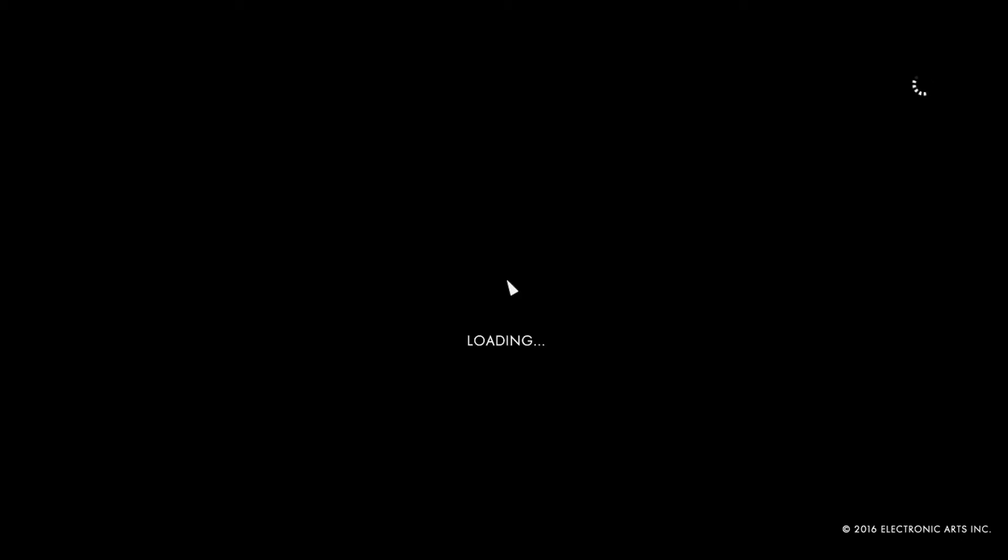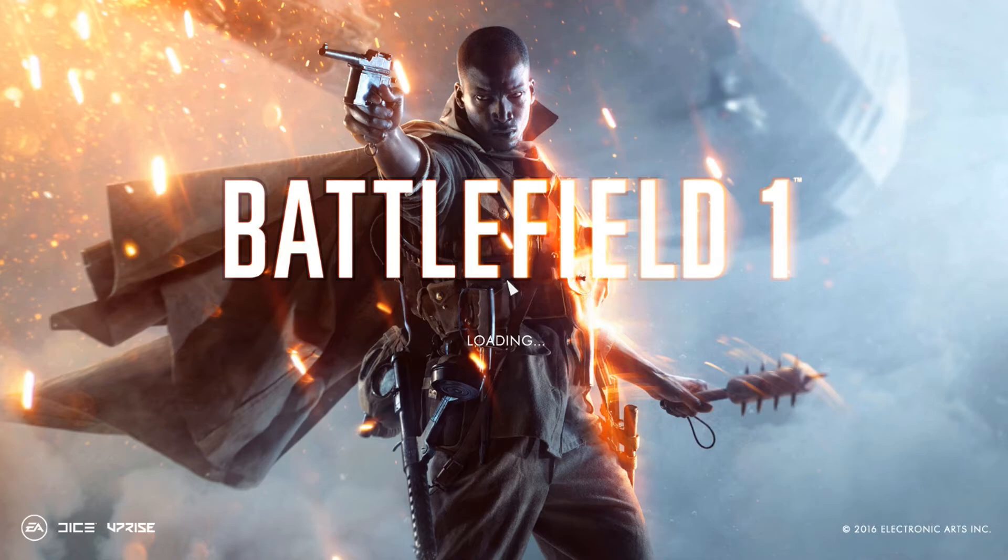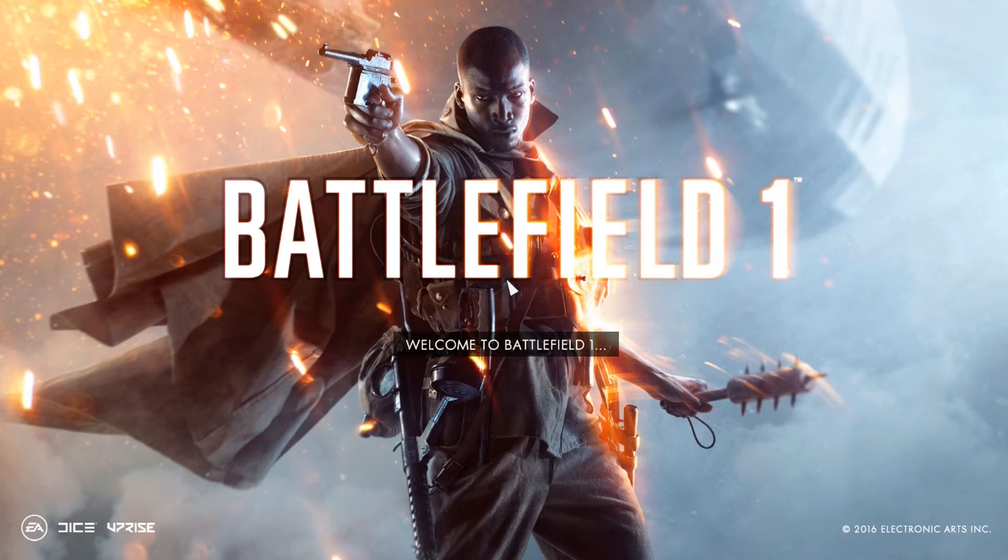By just changing the setting from high performance to power saving, as you can see, the loading button and the sticker and poster has just arrived: Battlefield 1. Welcome to Battlefield 1. As you can see, the background music has started.